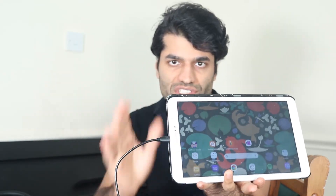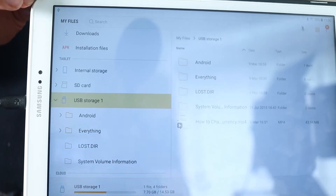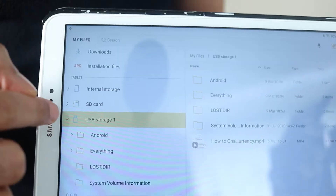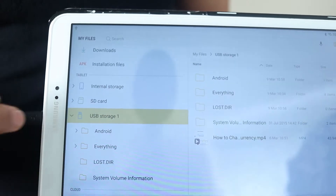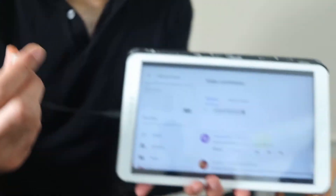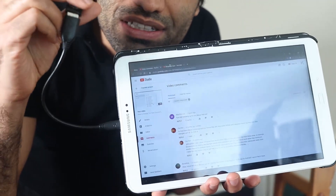But if I do the same thing using an OTG cable, your smart device would detect the USB drive. I can go to my tablet, go to my files, select USB storage, and if I have a video there I can play it. As you can see, the video is working on the tablet by connecting the USB storage.